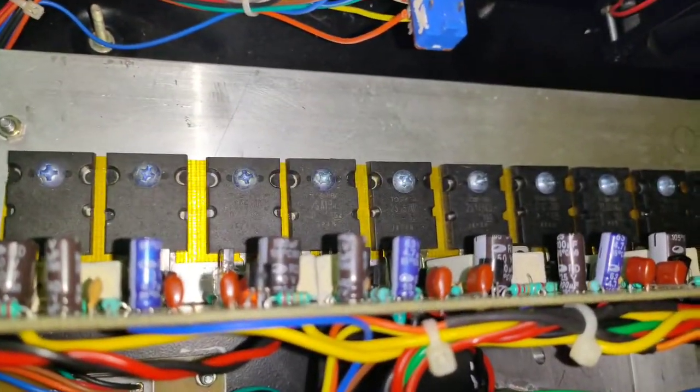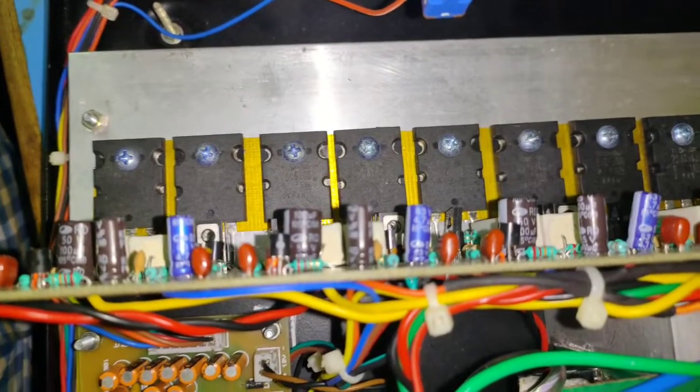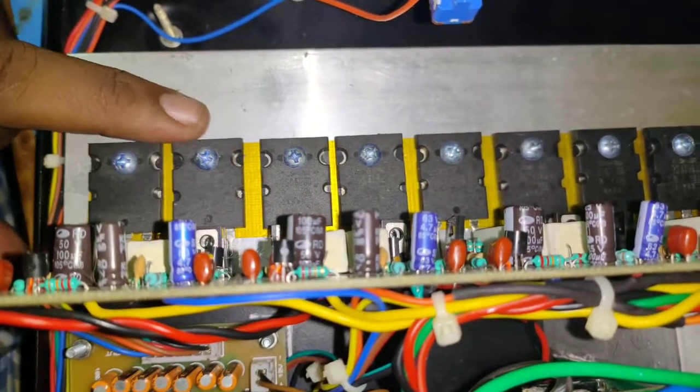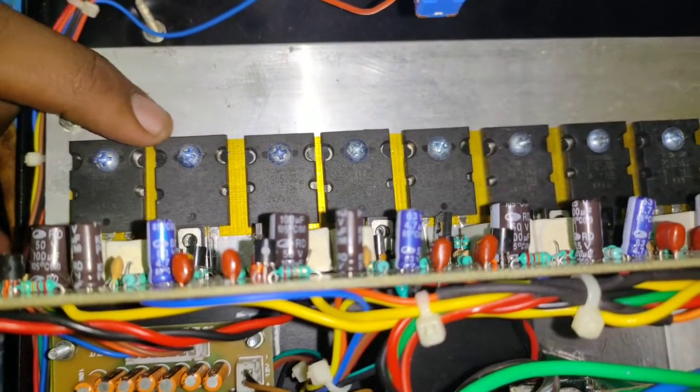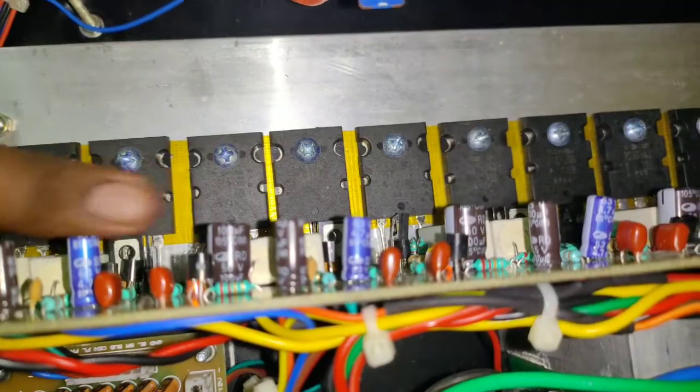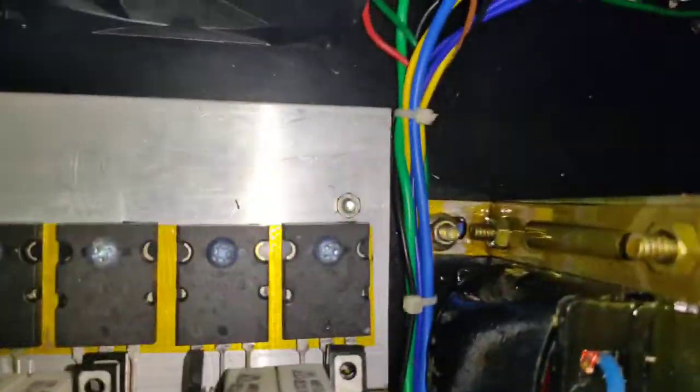It's a six channel, 12 transistor board. That is 6, 5262 and 6, 1943 transistors are there, two for each board. So the rating is 100 watts per channel RMS, and that's quite a heavy board.